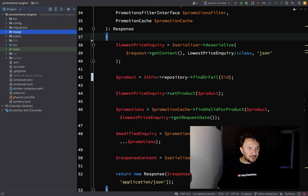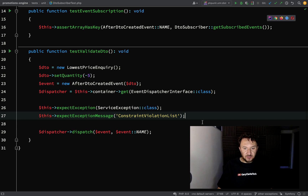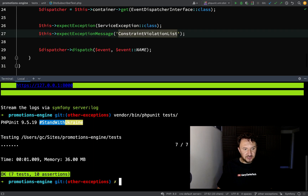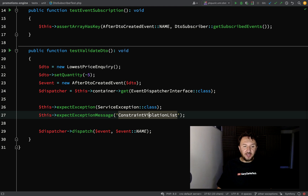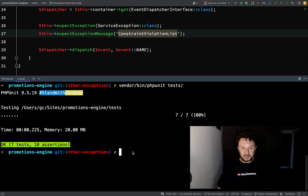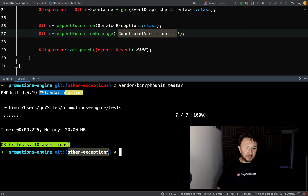I'll show you one other change I made to the tests to keep them working. In the DTO subscriber test, the exception message is now 'constraint violation list'. If I run the tests everything works. If you're seeing errors in your code, don't forget that I create a branch for most of the lessons — this one is called 'other-exceptions'. You can get the latest code from the main branch. Leave any comments or questions below and I'll see you in the next one.